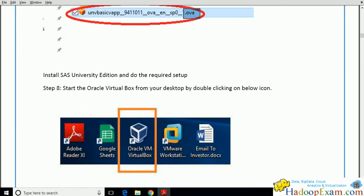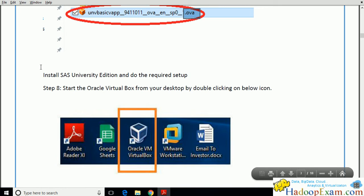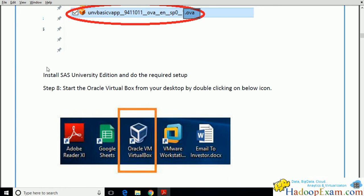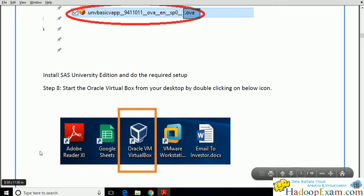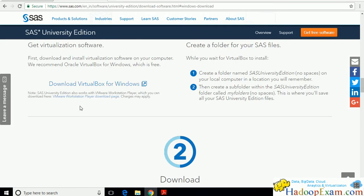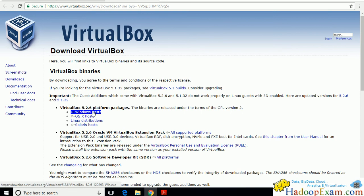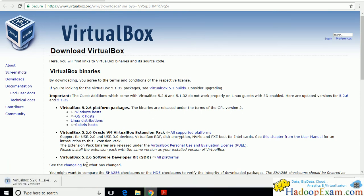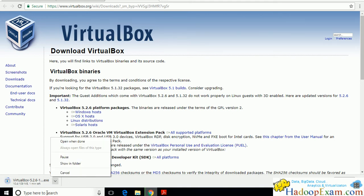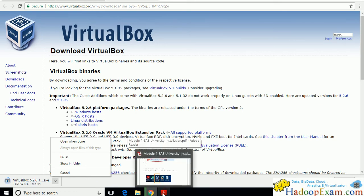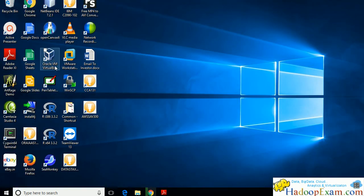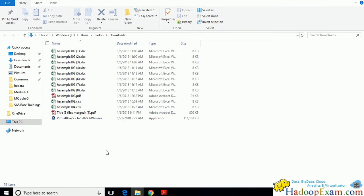To install SAS University Edition, you need Oracle VirtualBox installed on your machine. Search for Oracle VM VirtualBox to find it. There is a direct link on the SAS website. Click 'Download VirtualBox for Windows', then click 'Windows host'. It will start downloading the .exe file, which is about 100 MB.